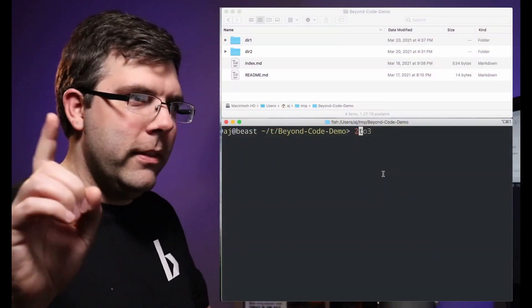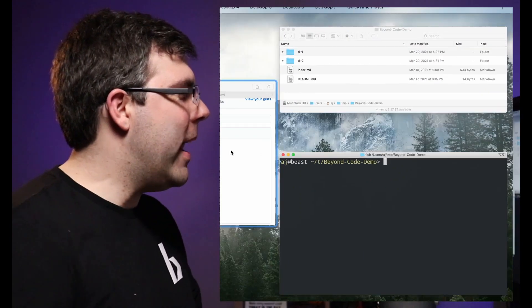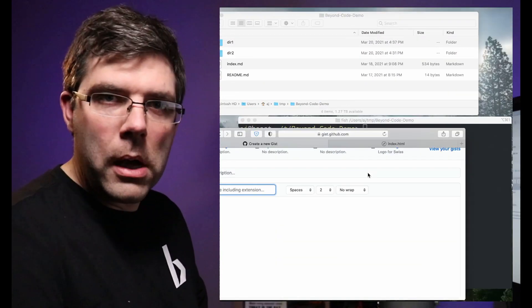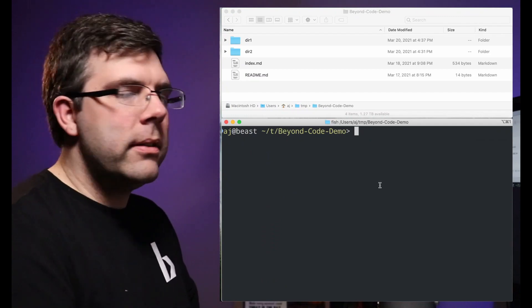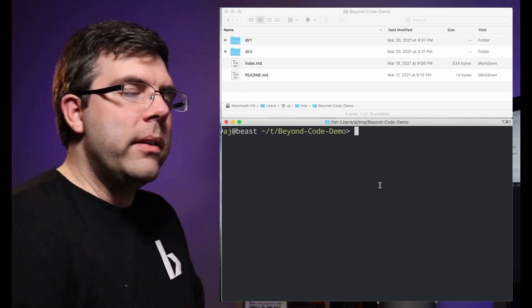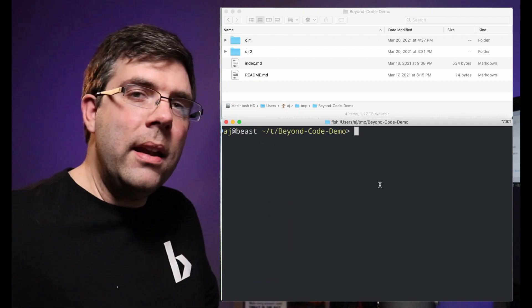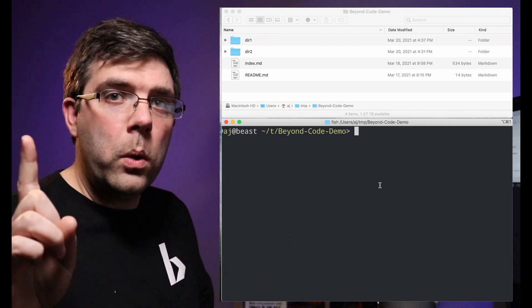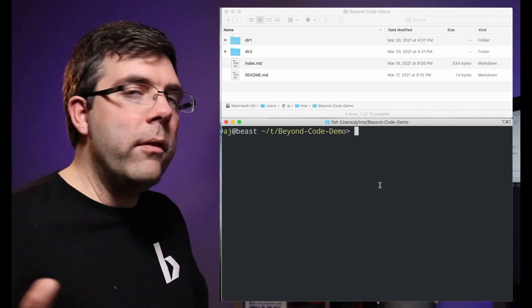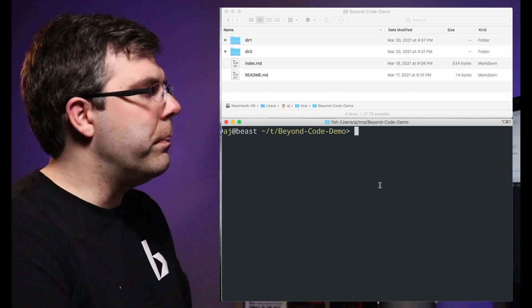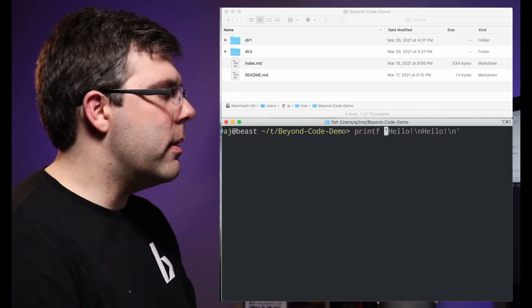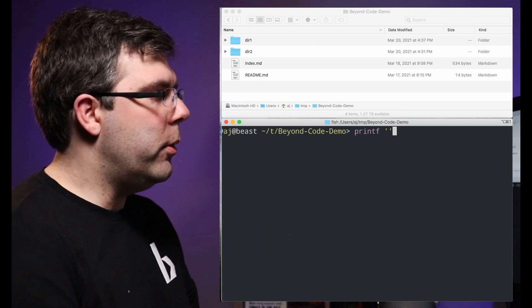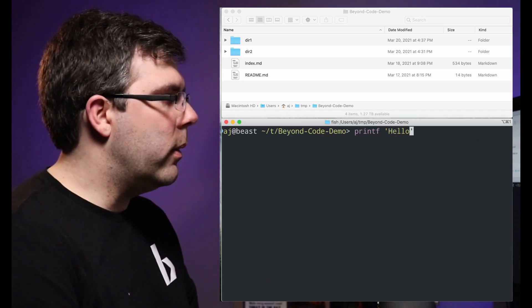In the past I made the mistake of showing you how to use echo instead of printf, and I have a philosophy that it is better to learn one tool that does the job than to learn five tools that do the job unless there's something really special. Printf is the best tool for being able to print out to the screen.